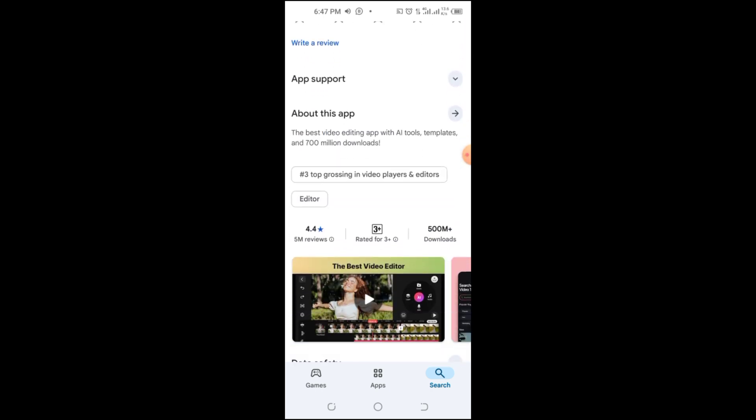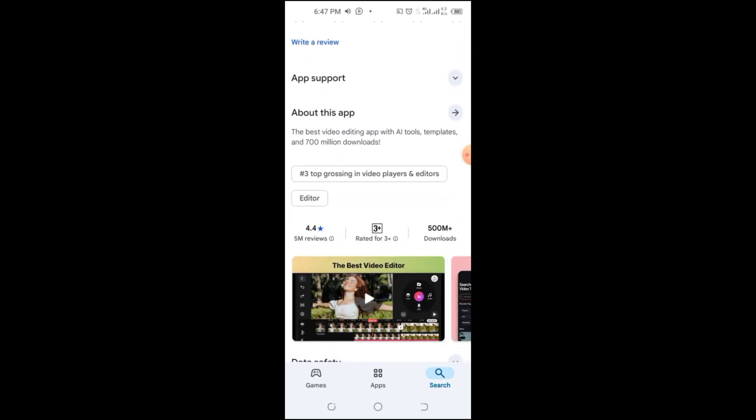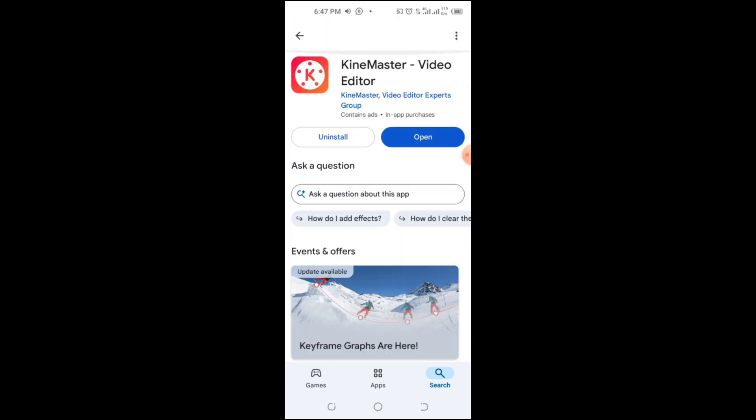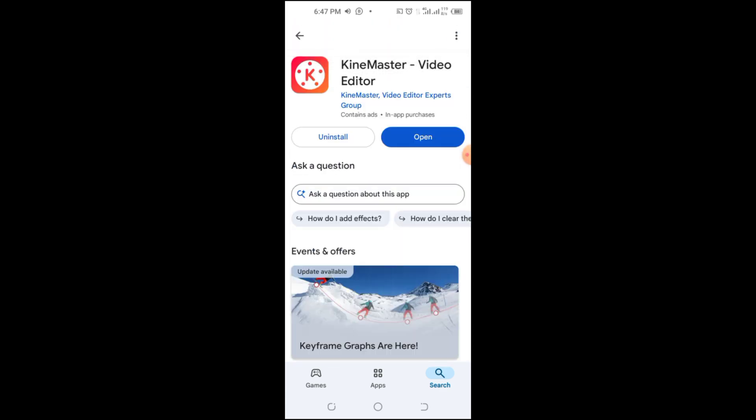You can also try joining KineMaster's beta program. Sometimes, beta versions include features similar to older versions.